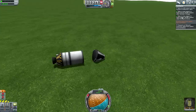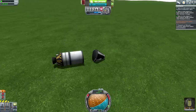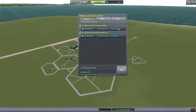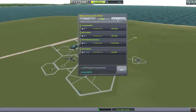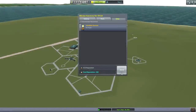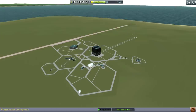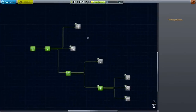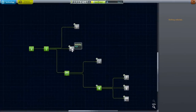We fulfilled that contract objective, though it wasn't worth as much. Let's just recover this. We got 1 science. We recovered some funds, but clearly a failed mission. Let's go to the research center and see what we can pick up.